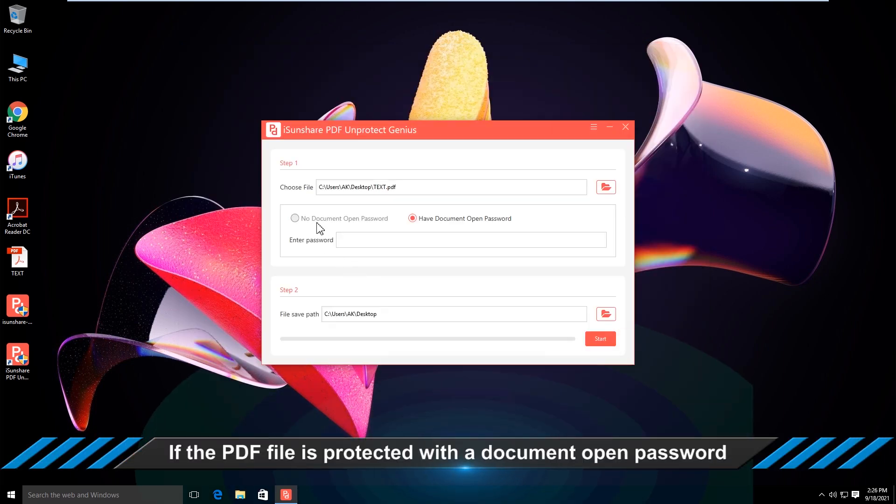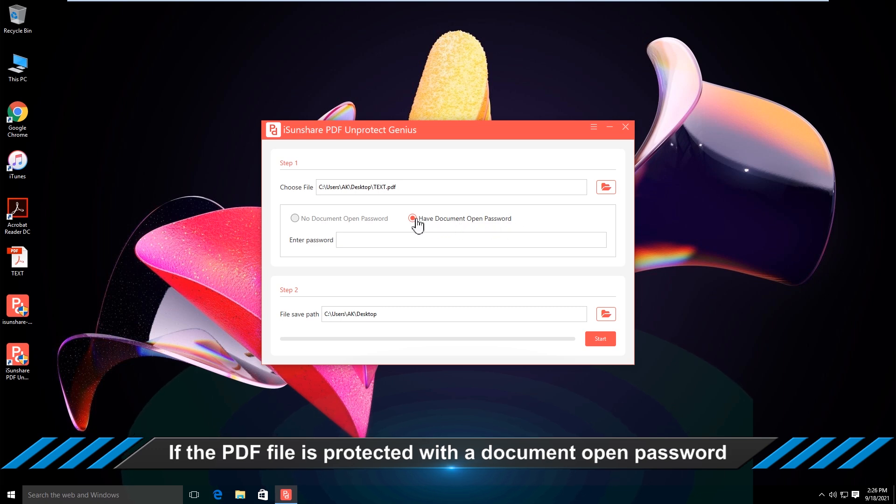In no time, the software can detect whether there is an open password on it. If it has, you need to enter the open password.